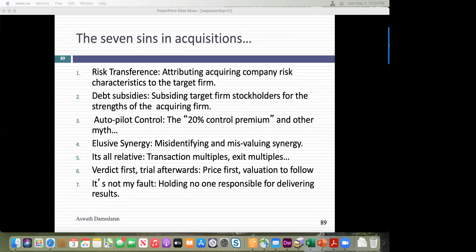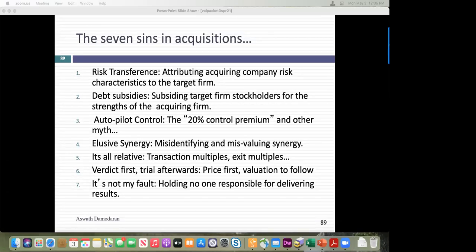Second, debt subsidies — an acquiring company's access to cheap debt. Should you build that into the target company's valuation? Third, control — remember the 20% premium bankers attach to control? We'll revisit that. Then synergy — how do you value it and how much do you pay for it? And pricing in acquisitions — people use comparable multiples in a very skewed way.